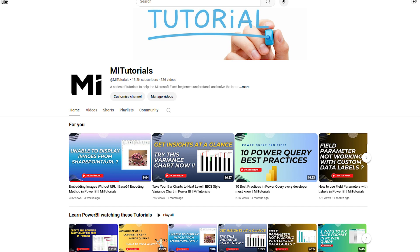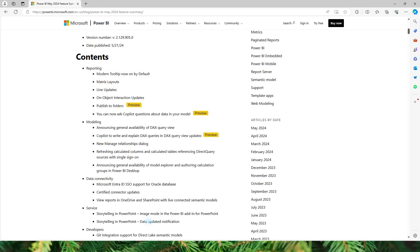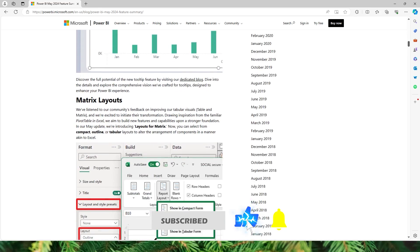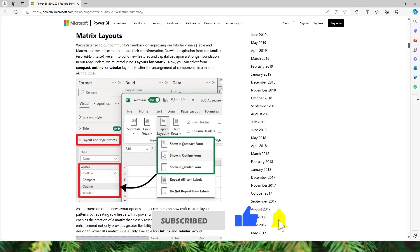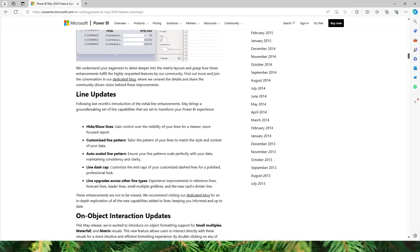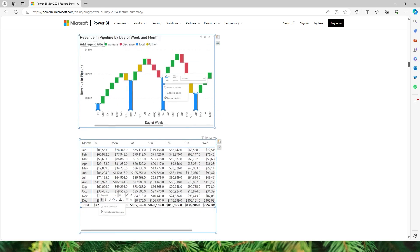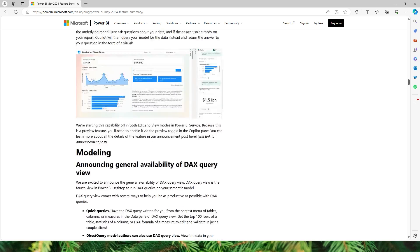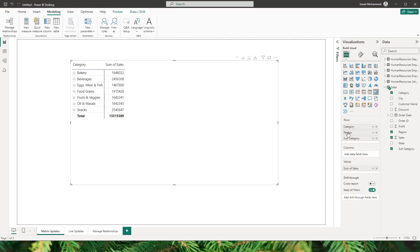Hello everyone and welcome back to my channel MiTutorials. In today's tutorial let's take a look into some of the exciting new updates in Power BI. There have been quite a few updates released in the month of May 2024, but in this tutorial I'm going to talk about three different updates which you have been waiting for, especially the enhancements to the matrix visual. So let's get started.